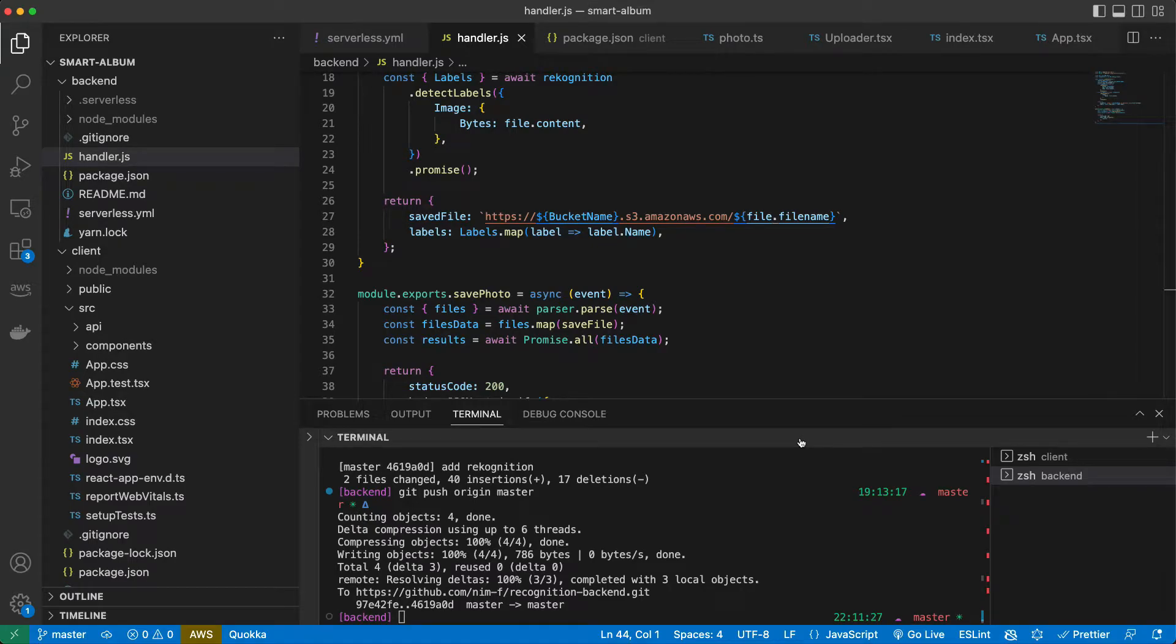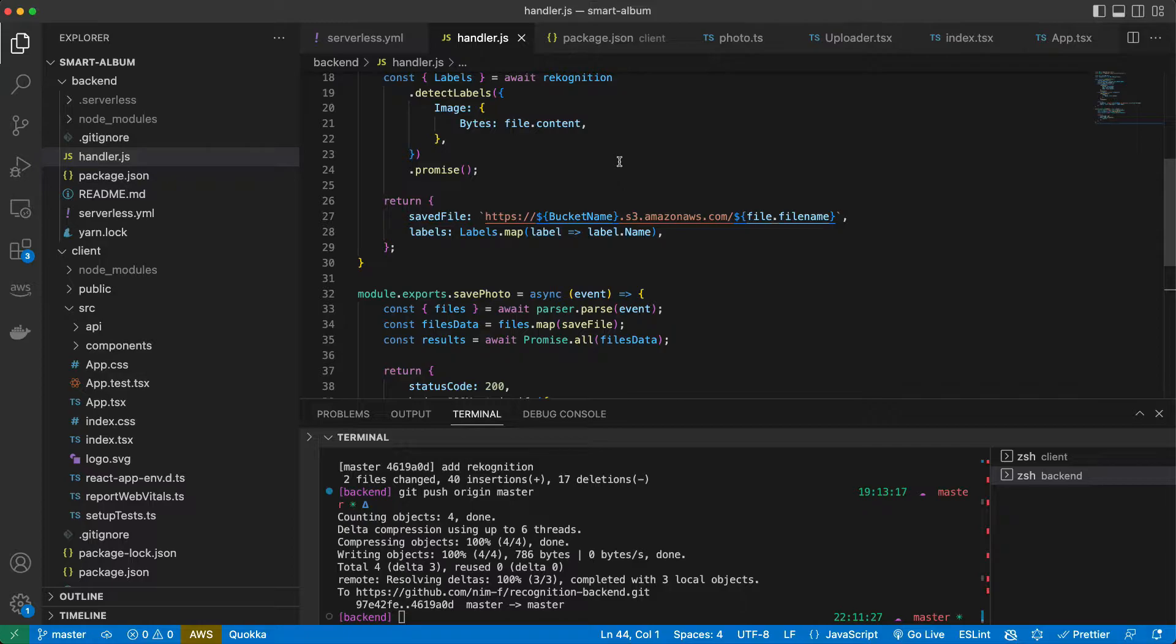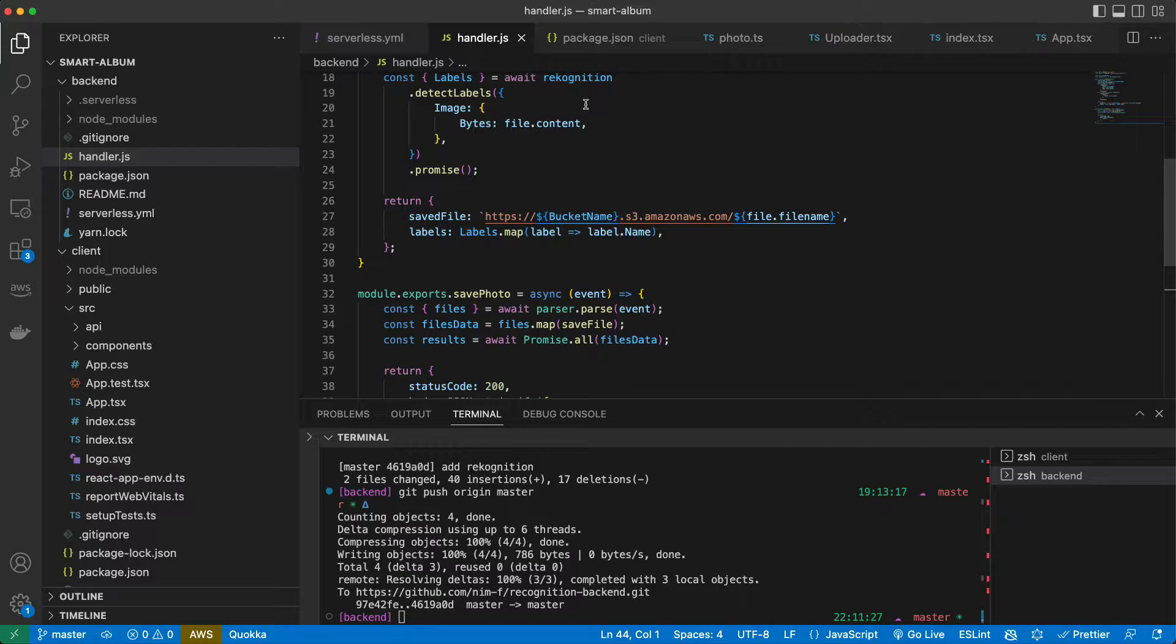Now we need to save our labels and other metadata about images to a database. We will use DynamoDB database that AWS provides as a cloud service as well. DynamoDB is a NoSQL database in the cloud. The main benefit of NoSQL databases is that we can scale them horizontally as long as we want to do it.